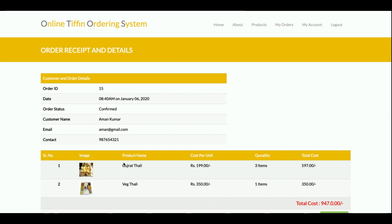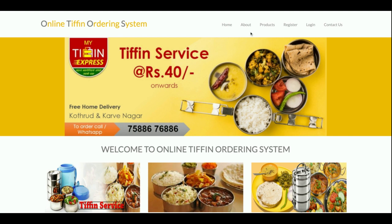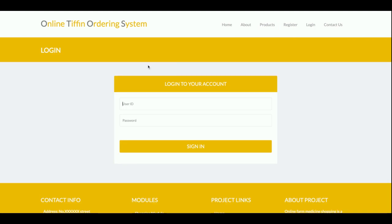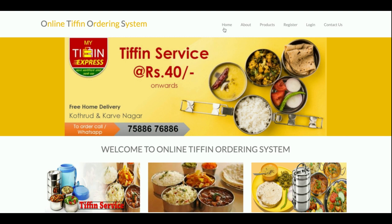One more functionality is the logout. Once you click logout, the administration menu will not be displayed and you will not be able to access internal pages like My Orders and My Account. After logging out, only the Register and Login options are shown in the menu.